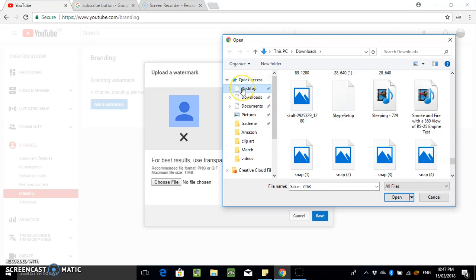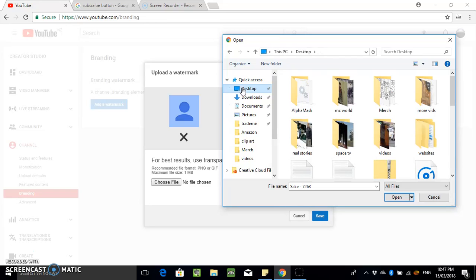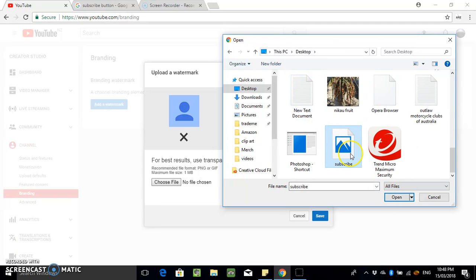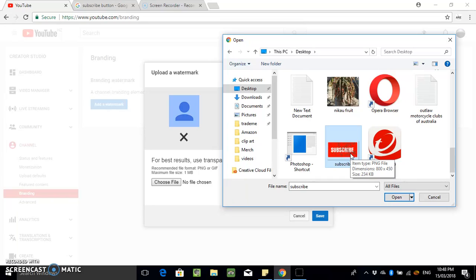Saved it to desktop, didn't I? Subscribe. Let's see how big that is. Oh yeah, that's not too big.